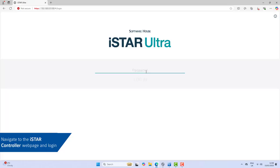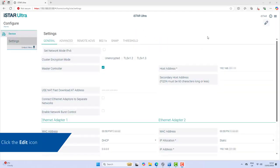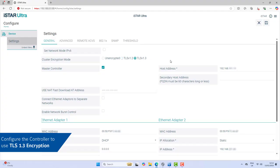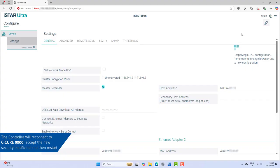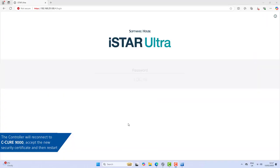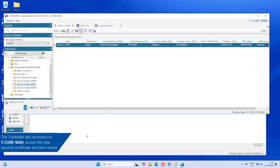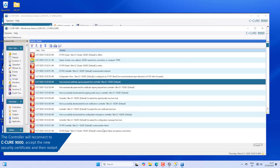In your browser, go to the iStar webpage for the iStar controller and configure the controller to use TLS 1.3 encryption. Repeat this process for each iStar controller in the cluster. The controller will restart and should come back online after some time.